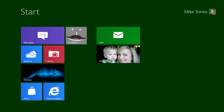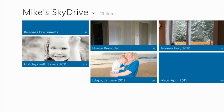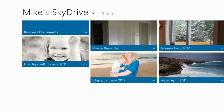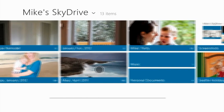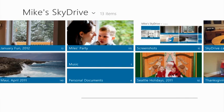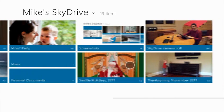Okay, let's take a look at the SkyDrive app. This is the SkyDrive app on Windows 8. It shows all of your documents and all of your pictures.